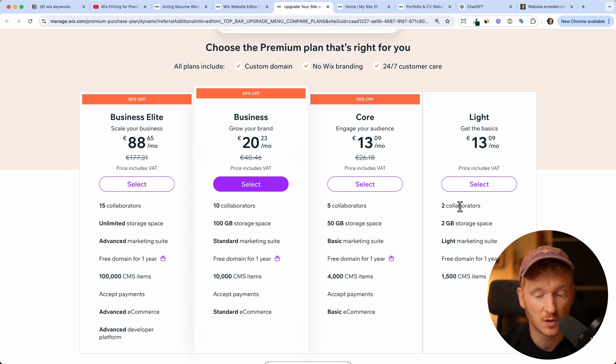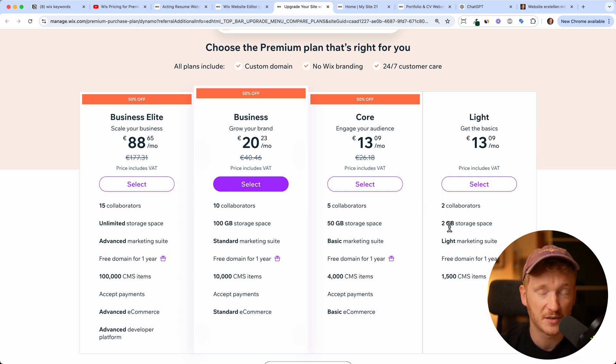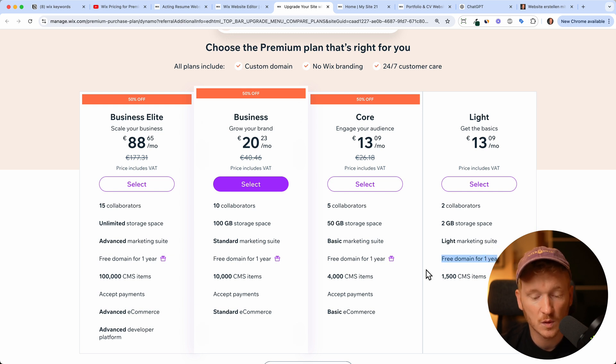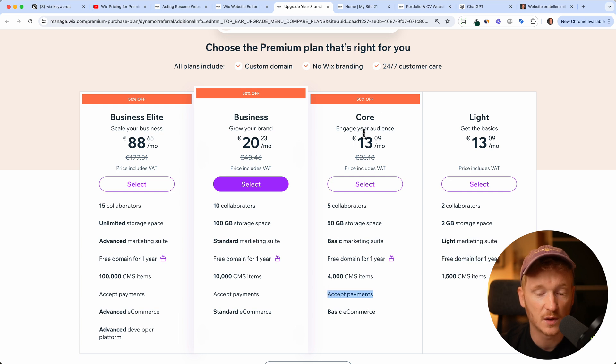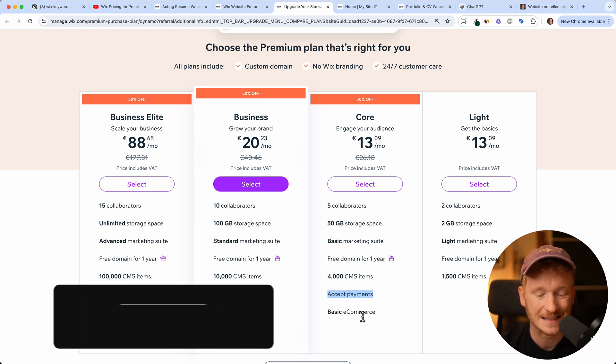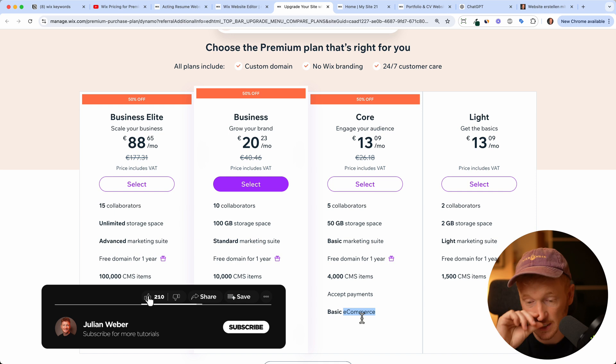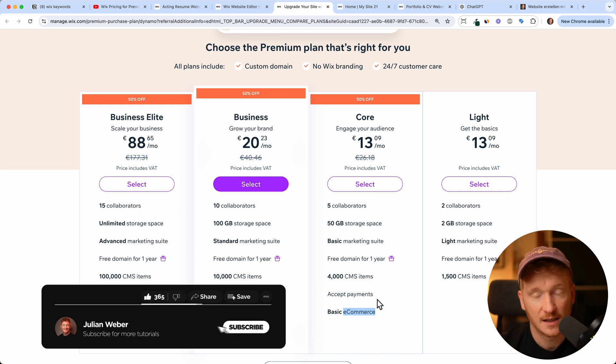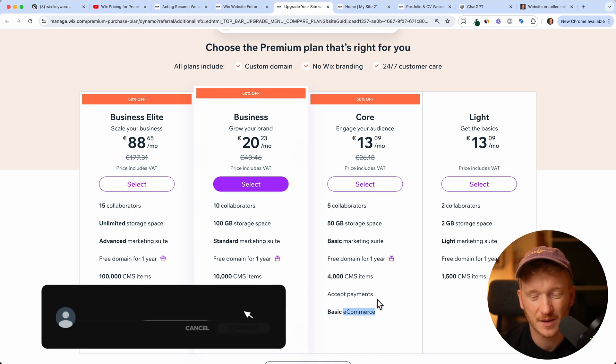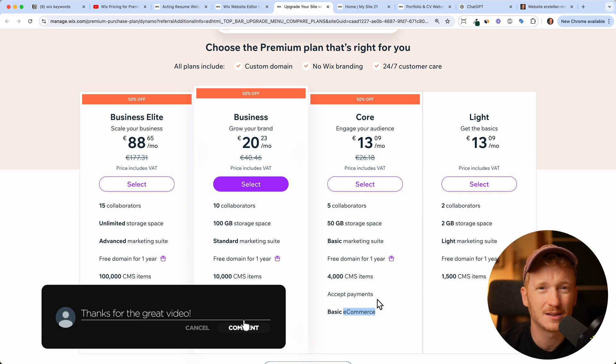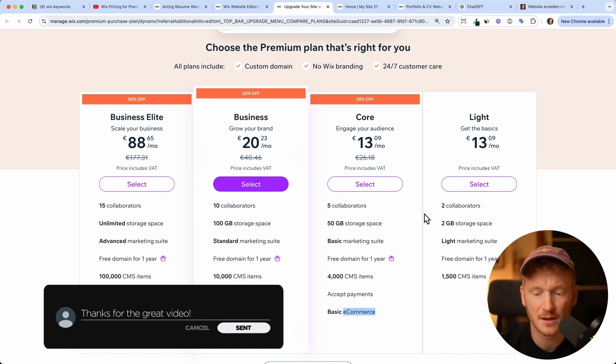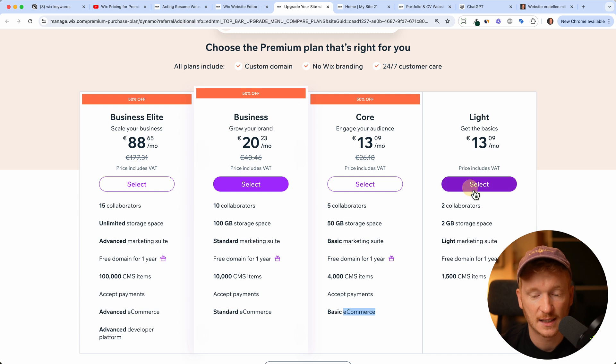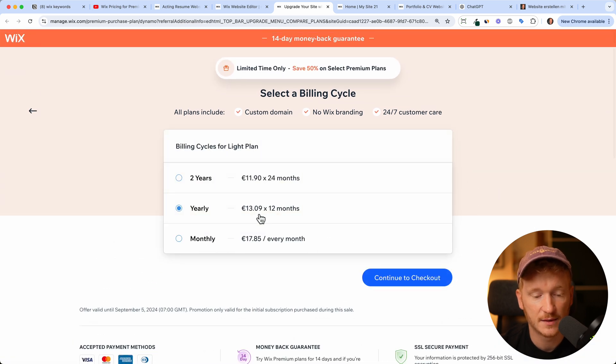And here I would recommend for portfolio website the light plan because it gives you already two collaborators and 2GB, so you pretty much have everything you need. You also get a free domain for one year. But only if you want to accept payments on your page you would need to upgrade to the core plan because this gives you basic e-commerce functionality. Decide if you want it, you can have payment for bookings or something, but I don't think that you need this in a portfolio scenario. So you're really good on the light plan.